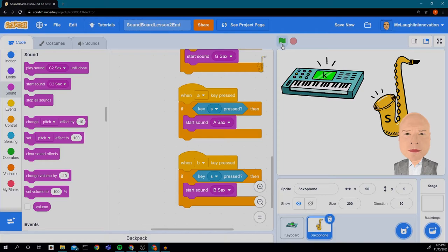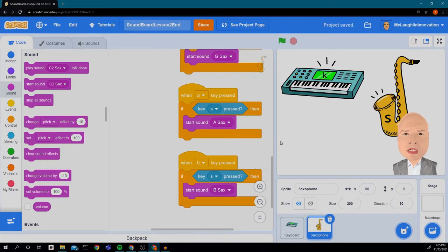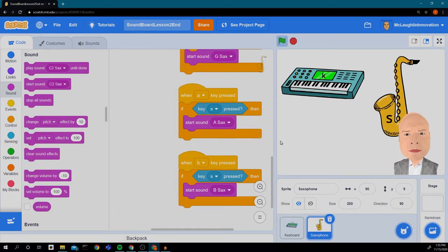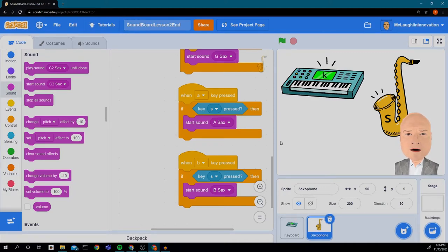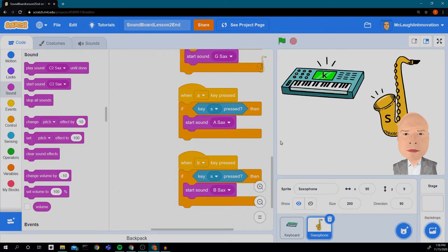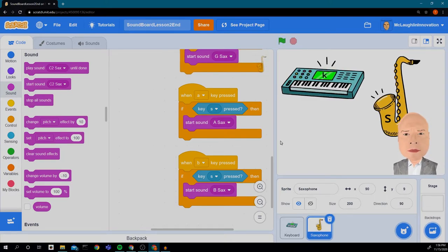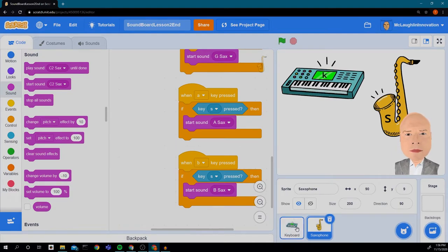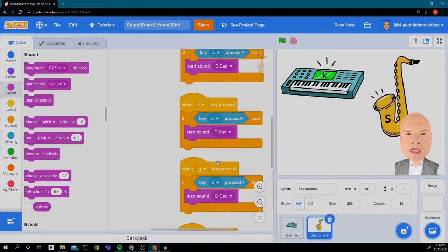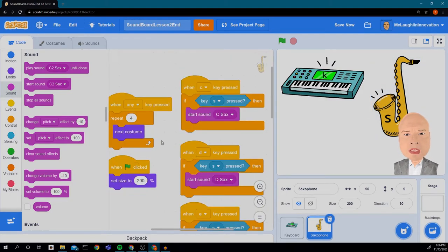I press the green flag. And when I press the letter K, I can play my keyboard. When I press the letter S and play, I get the saxophone. Now you'll notice they both animate. So that is something we may have to deal with later, but I think that's okay.